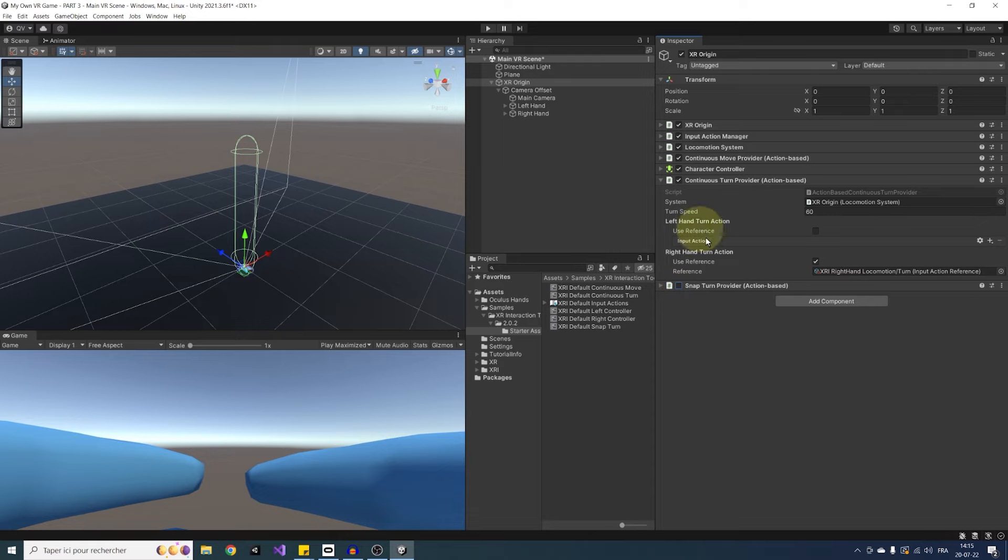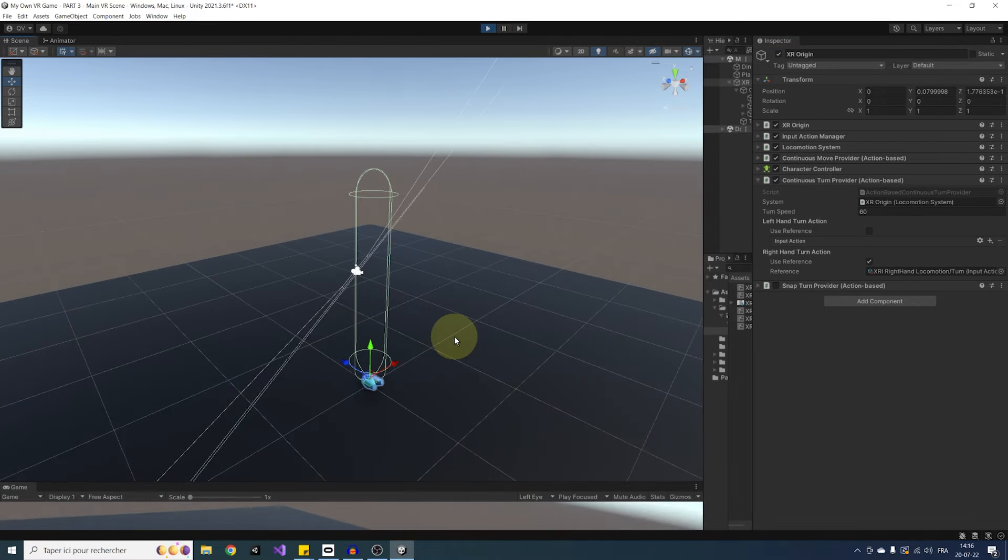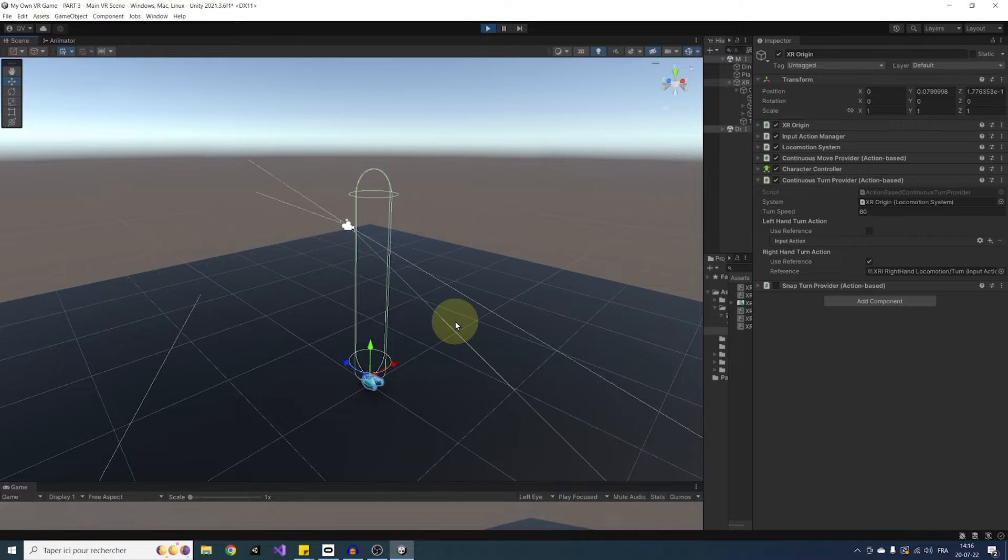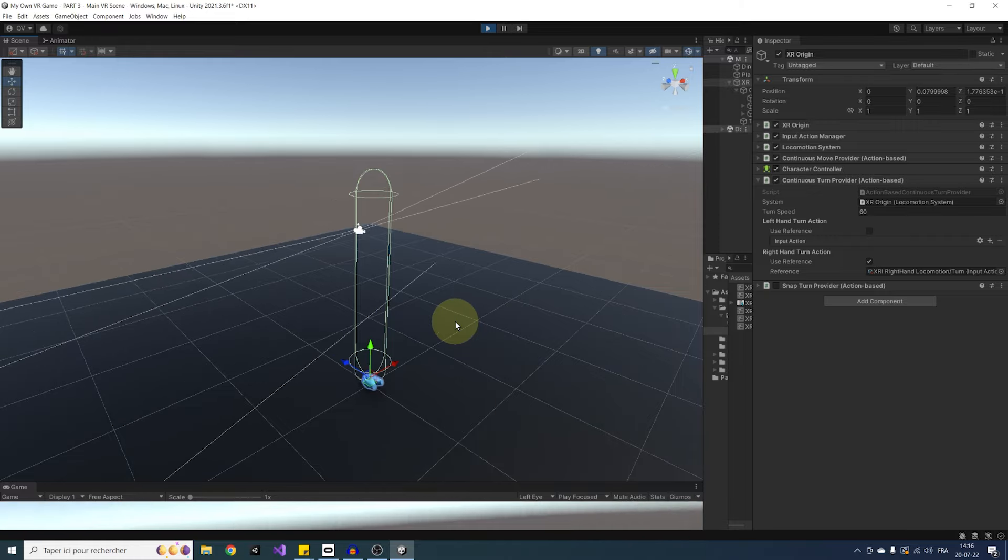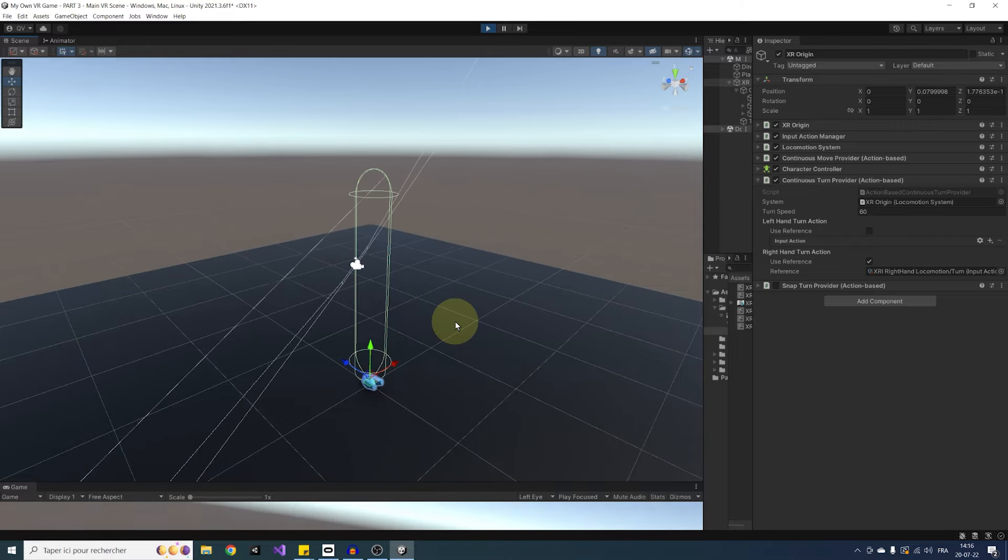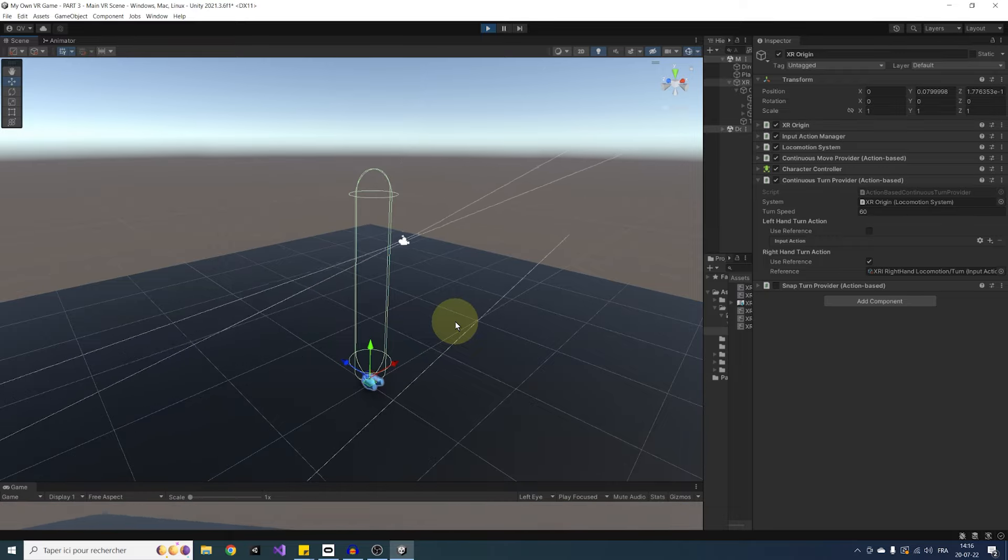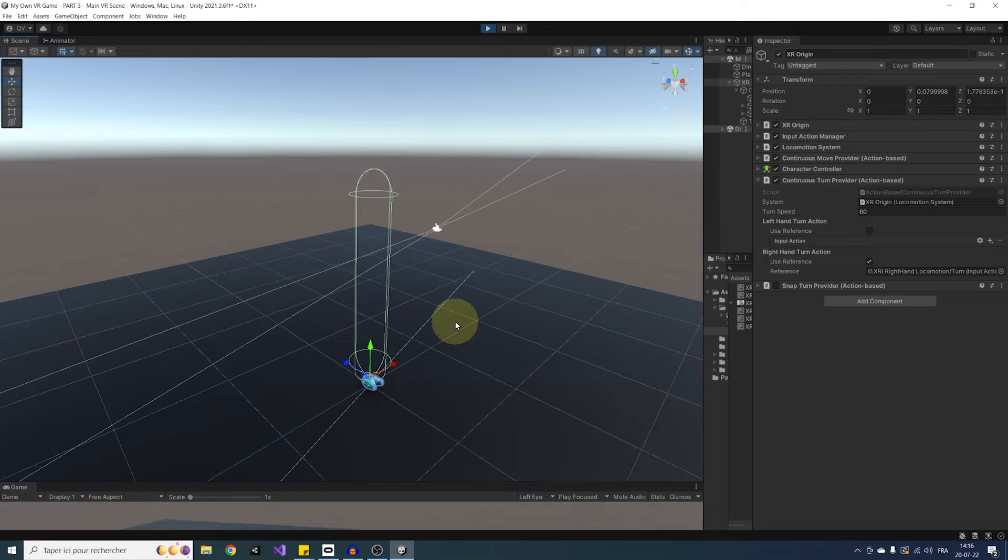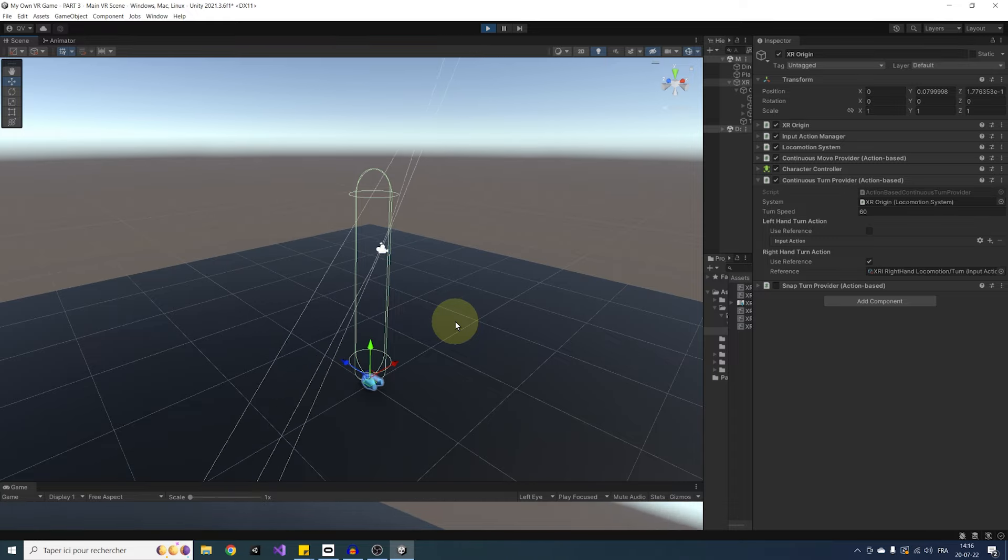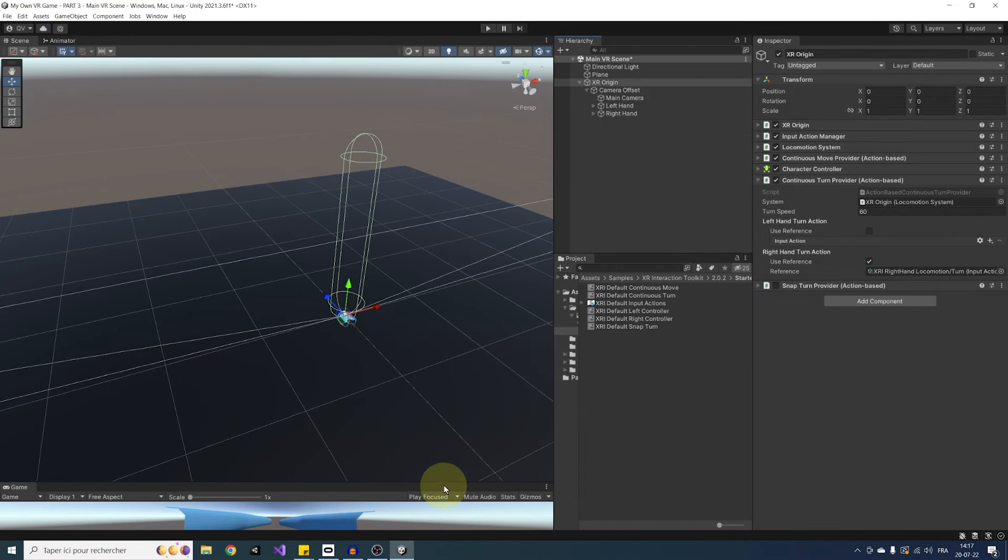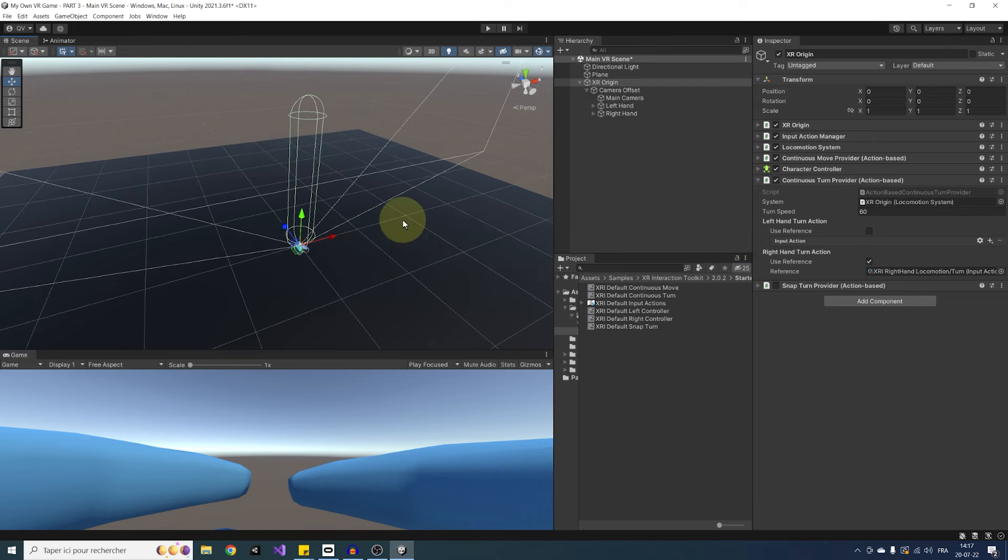And finally, one last thing that we can do with this continuous movement is correctly update the character controller. So let me click on play and select our XR origin to show you the problem. As you can see, the capsule from the character controller does not move with the player and only stays at the center of the rig, even when I walk a little bit. And same goes for the height. If I crouch, it will have the same height as before, which might stop me from passing under some element even if it seems like I can.